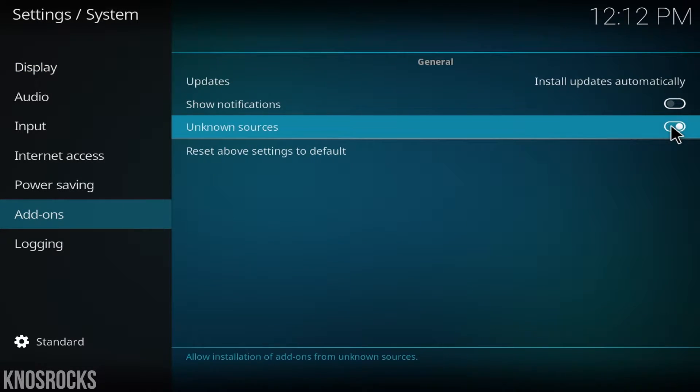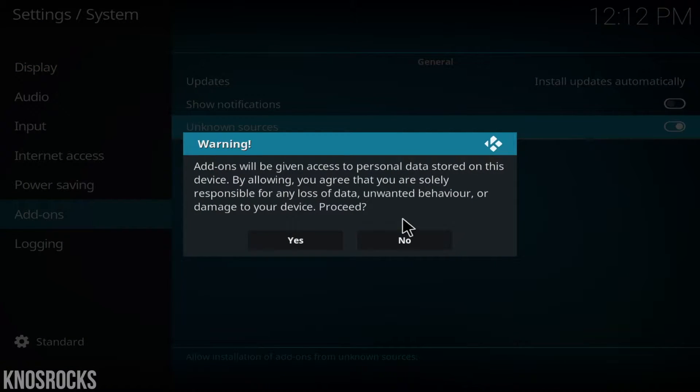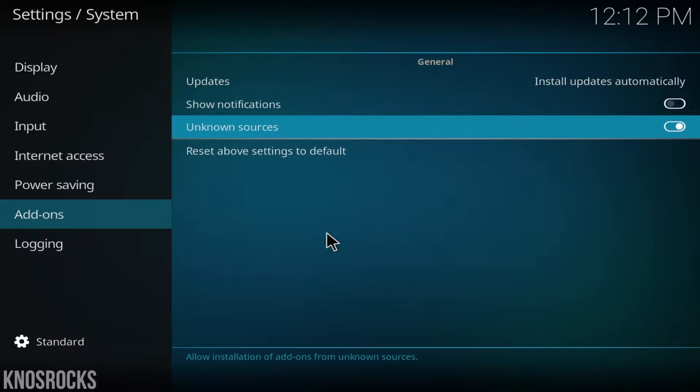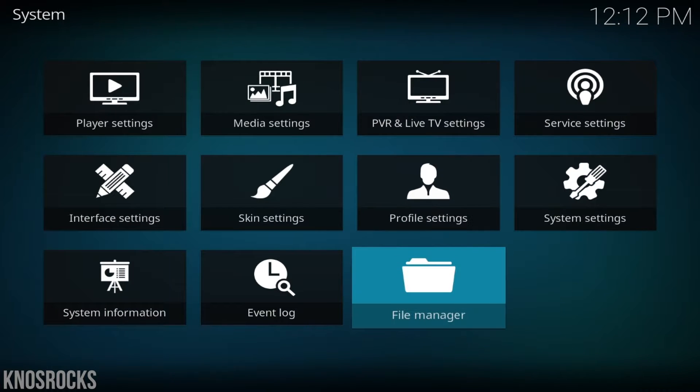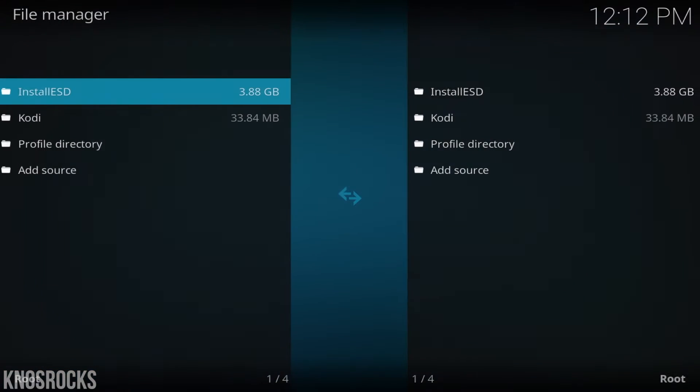When you're prompted by this message, tap yes. Go back to system, select file manager, then add source.